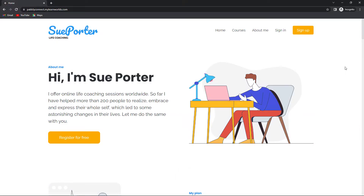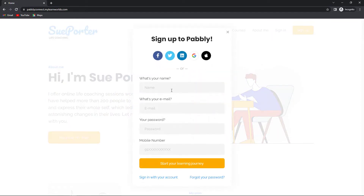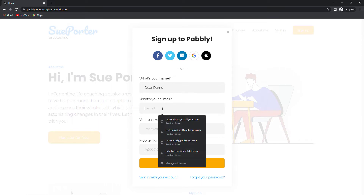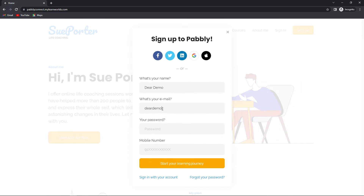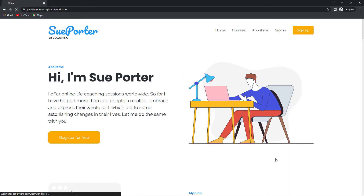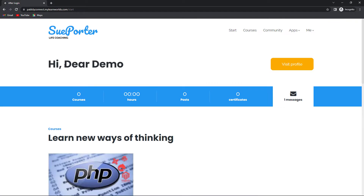To register a user, I've opened this particular URL in an incognito account — pabblyconnect.mylearnworlds.com. I'm going to click on register for free and a small form has appeared where we have to fill in the information. The name here is pabbly.deerdemo, and the email address is deerdemo at pabbly.tudes.com. We also fill in a password of six or seven digits and a mobile number. Once done, we click on start your journey. Here you can see that we have already created this user.